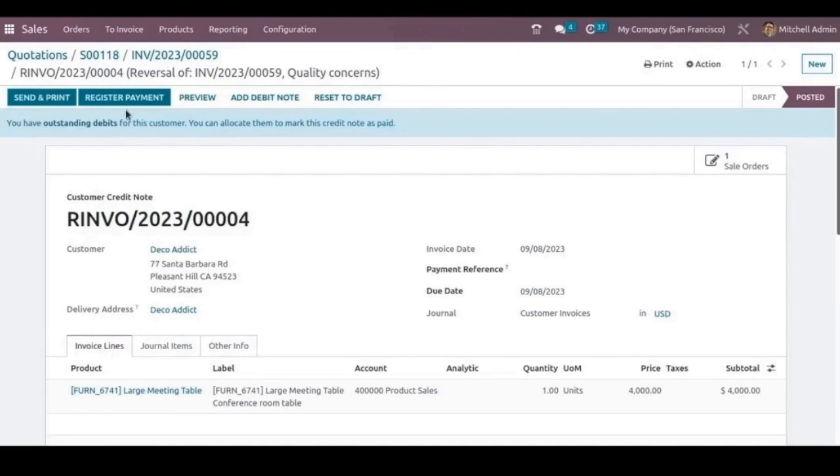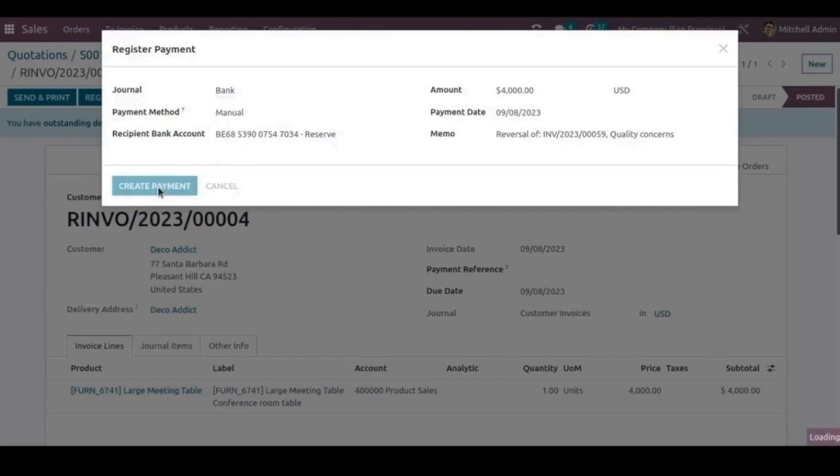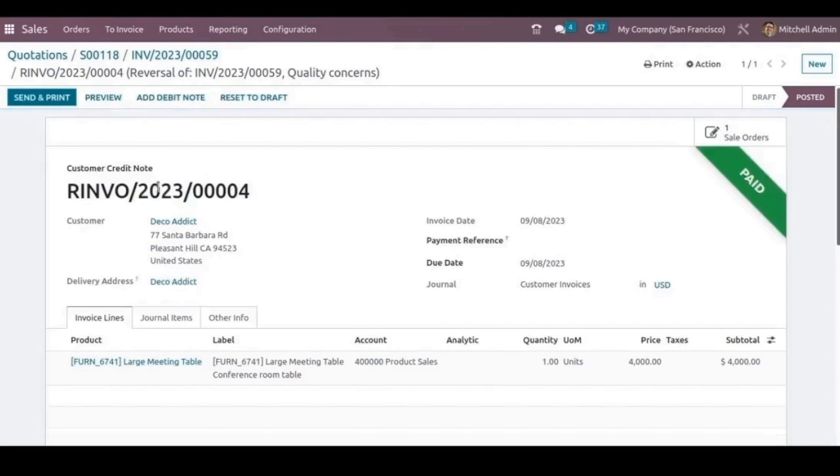We can just click on the register payment for paying back the money to the customer and choose the journal. Now we have returned the amount to the customer.